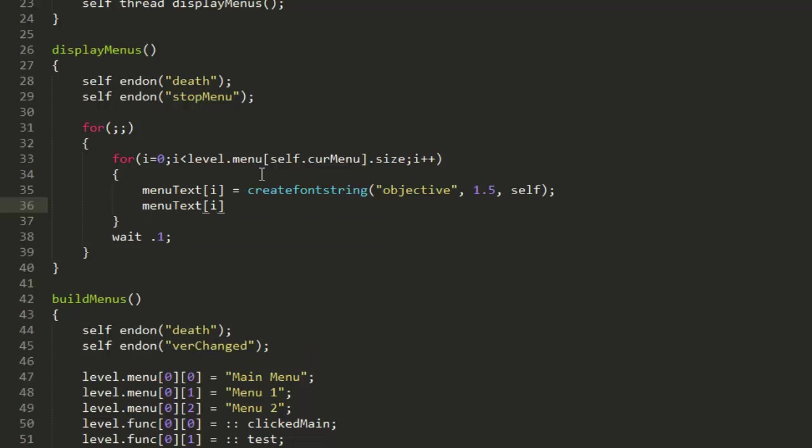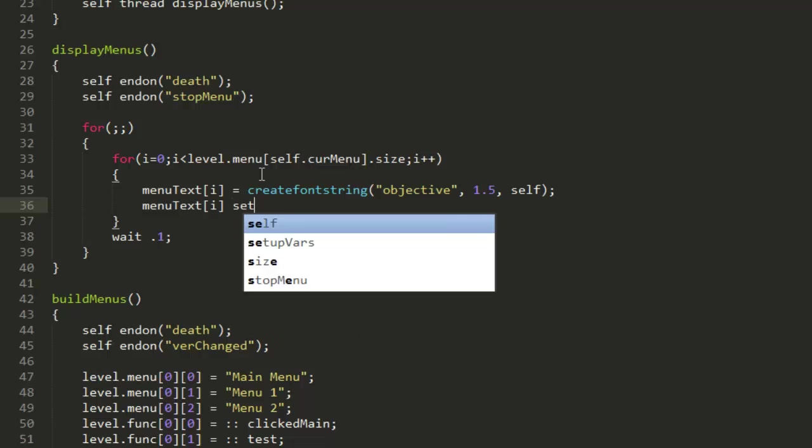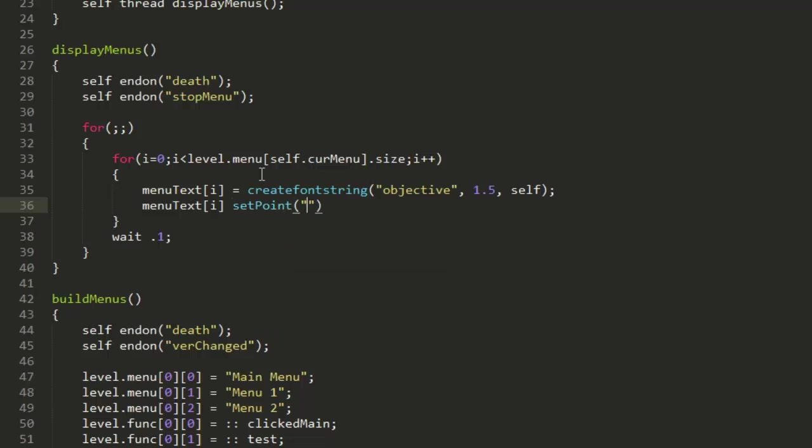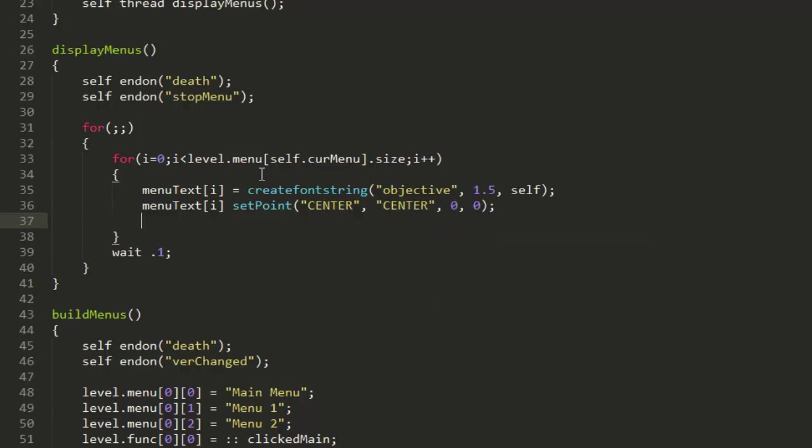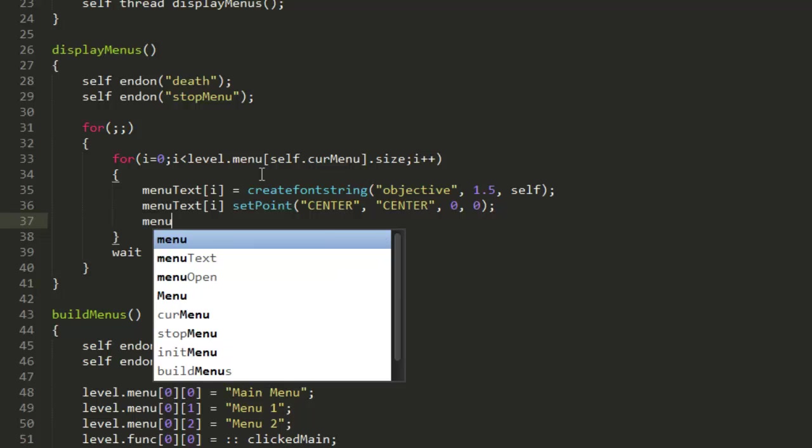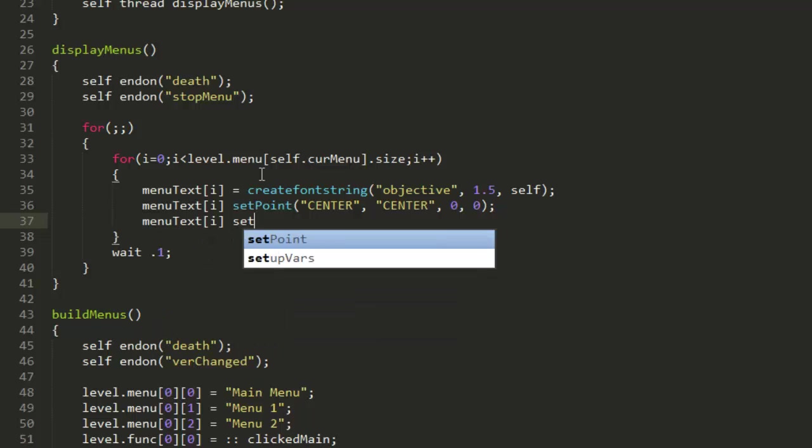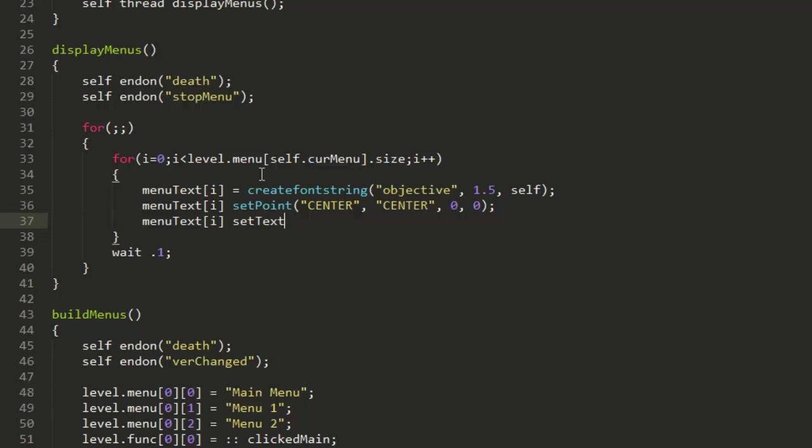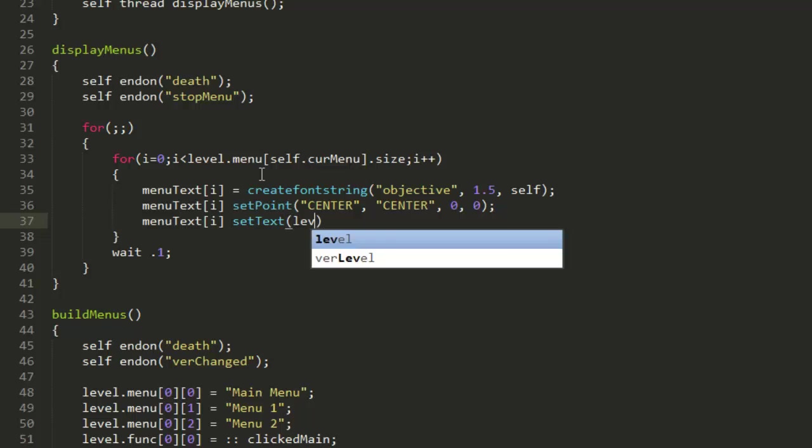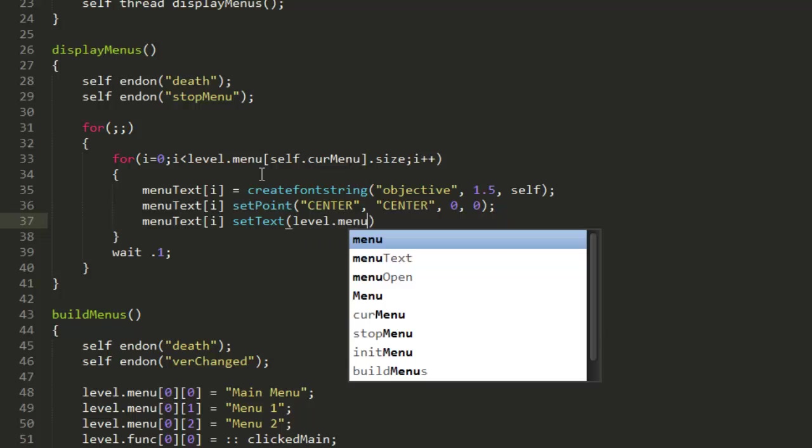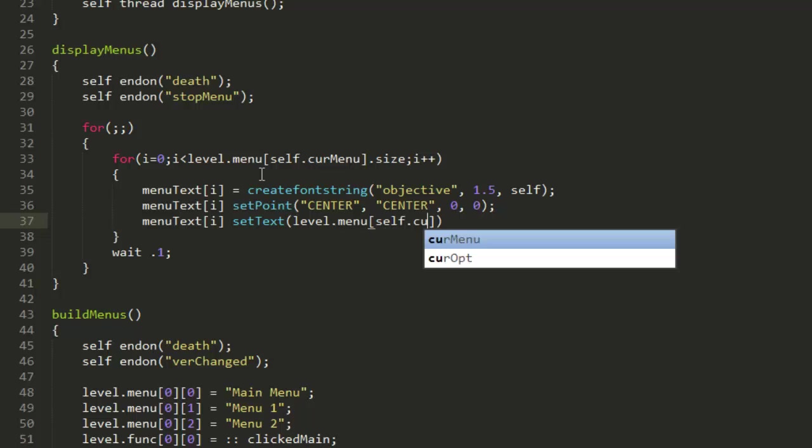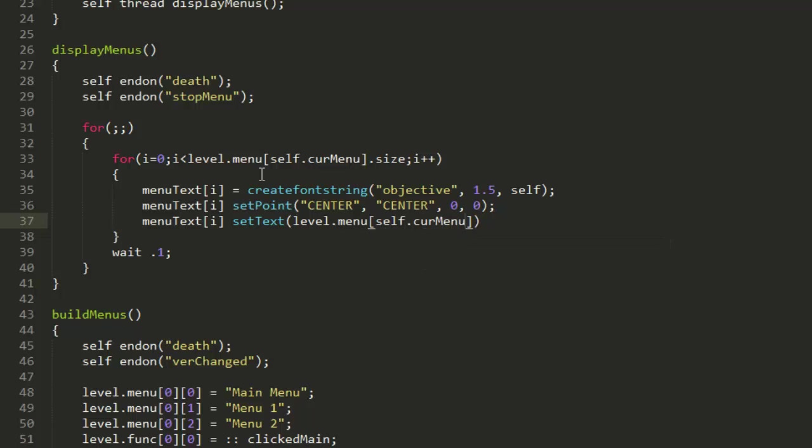Now we can go ahead and put menuText[i] setPoint center center 0 0, menuText[i] setText and we'll just go ahead and put this equal to level.menu self.curMenu[i]. That's about it, but there is one thing - we're also going to need to create another new function.